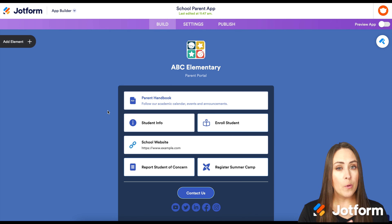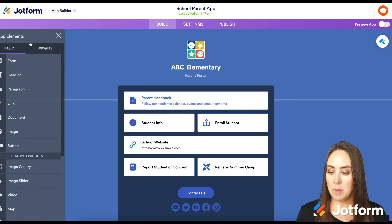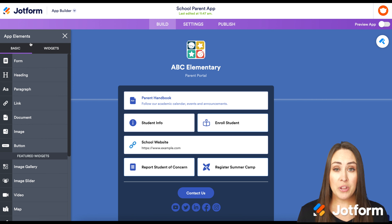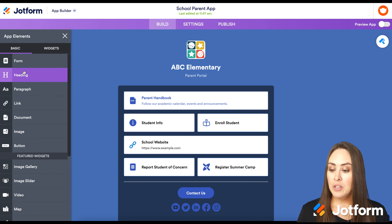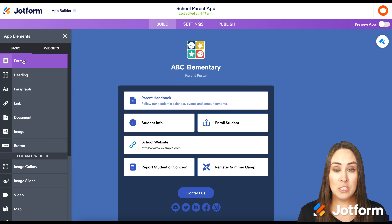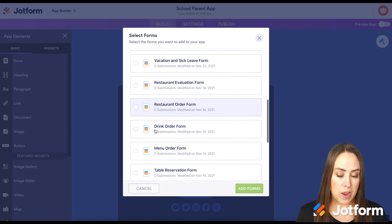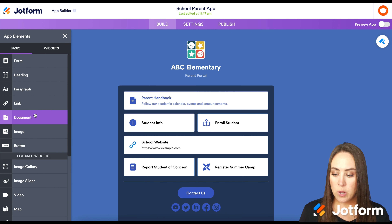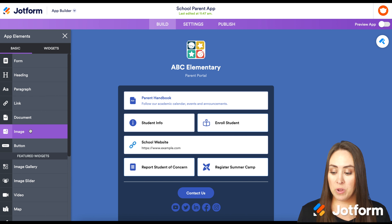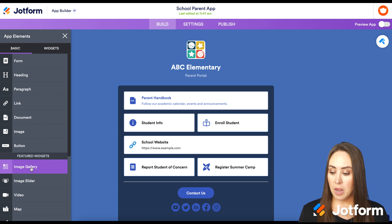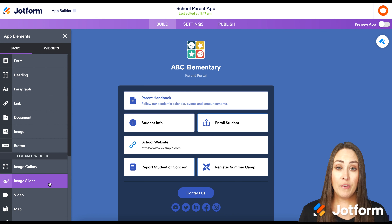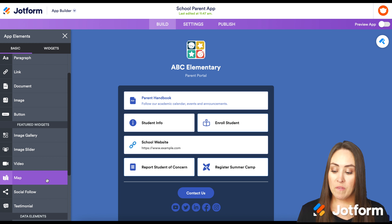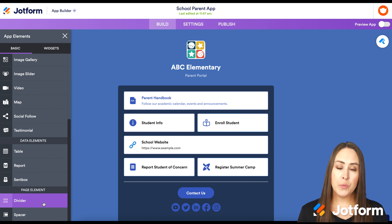Let's walk through how to build this. On the left hand side we have add element, with everything you may already be used to in JotForm. You can connect a form, add a heading, paragraph text, a link, documents, images, a single image, an image gallery, an image slider, a button, video, map, social follow, testimonials, data elements, a divider, and a spacer.